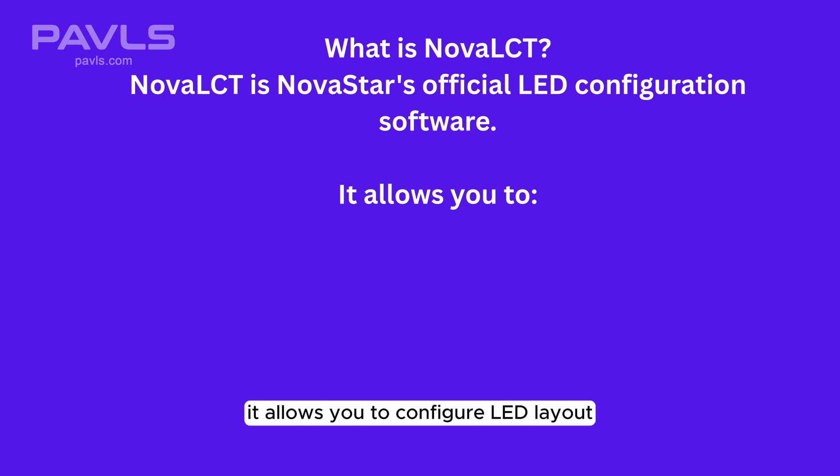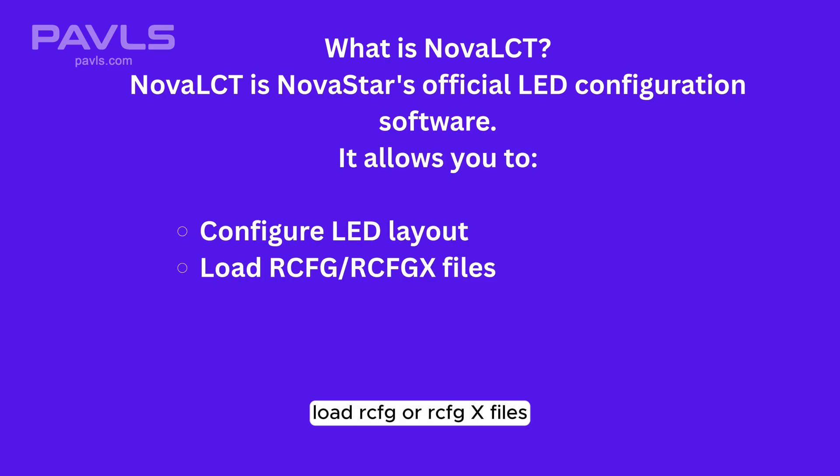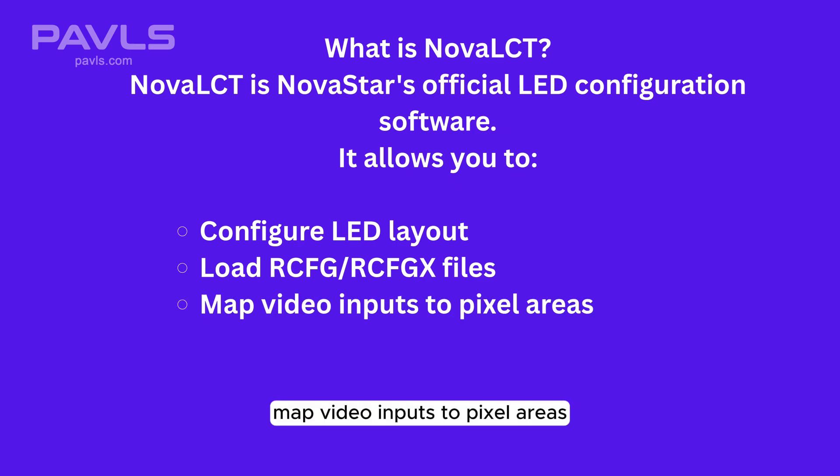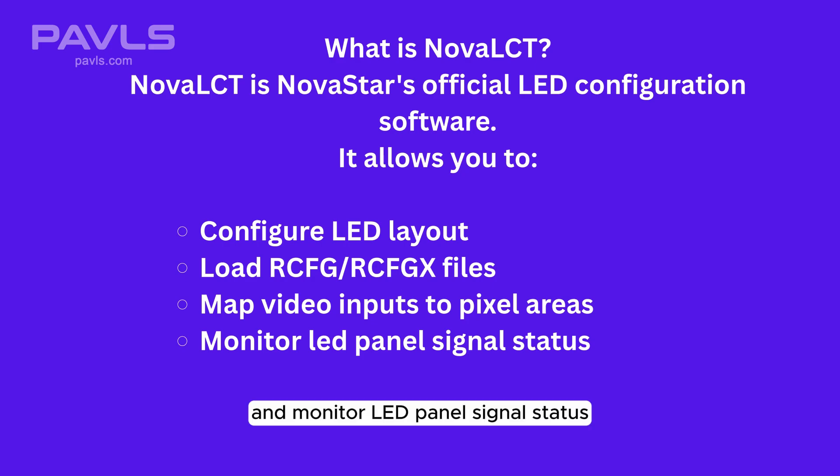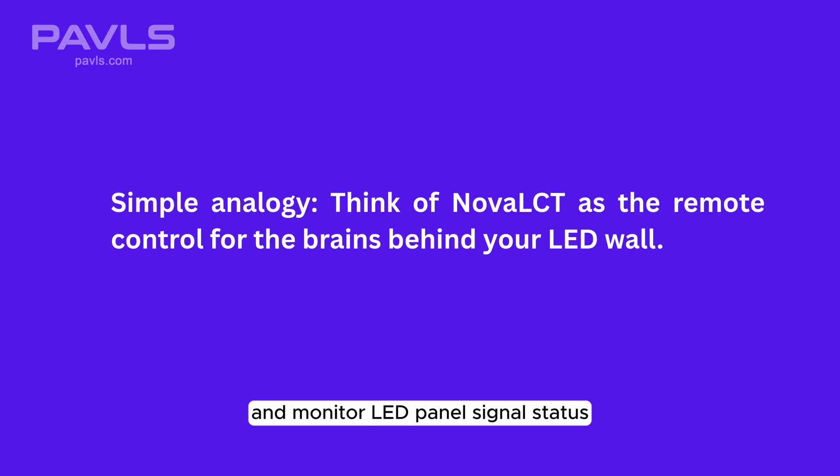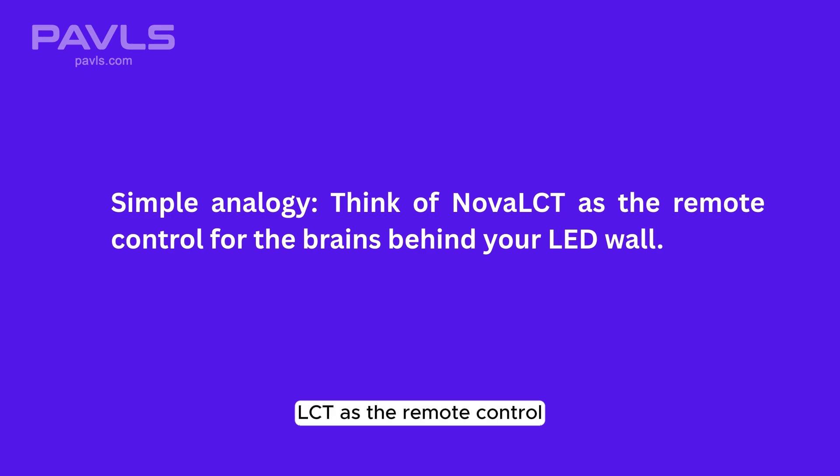It allows you to configure LED layout, load RCFG or RCFGX files, map video inputs to pixel areas, and monitor LED panel signal status. Simple analogy: Think of Nova LCT as the remote control for the brains behind your LED wall.